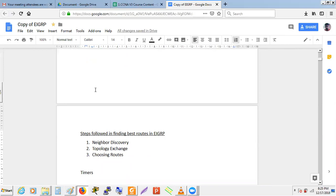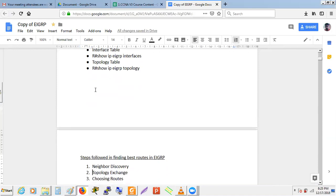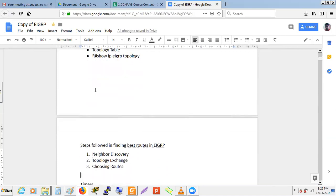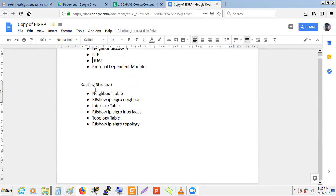To view EIGRP information, use 'show ip eigrp neighbor' to see the neighbor table, 'show ip eigrp interfaces' to see interface details, and 'show ip eigrp topology' to see the EIGRP database. The routing table is viewed with the familiar 'show ip route' command.